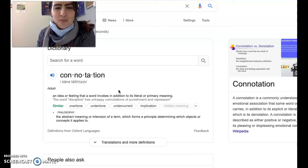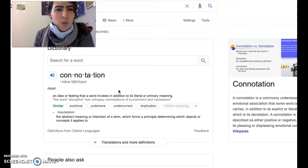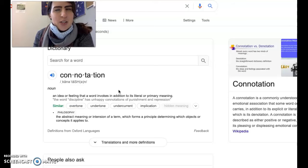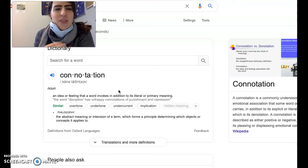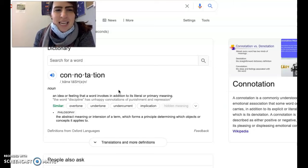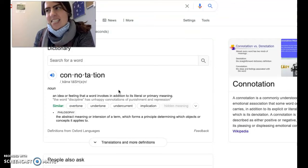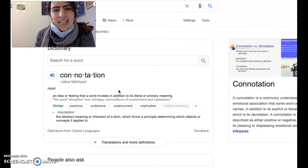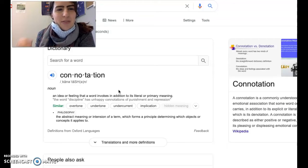So connotation is in addition to a word's literal or primary meaning. It's that feeling or idea that comes with a word — it's not exactly the definition, but it definitely comes along with the word.